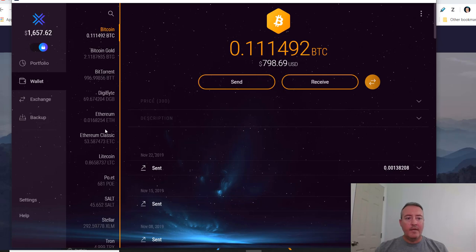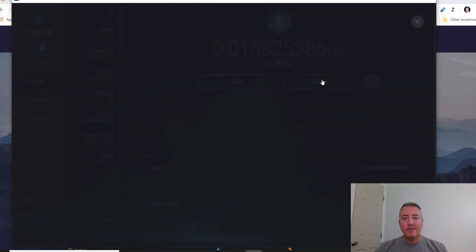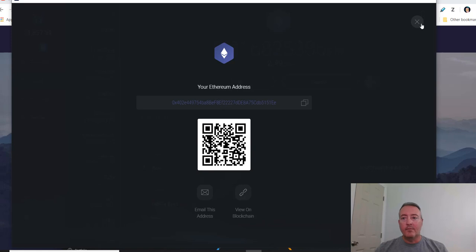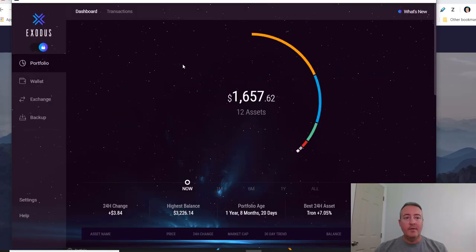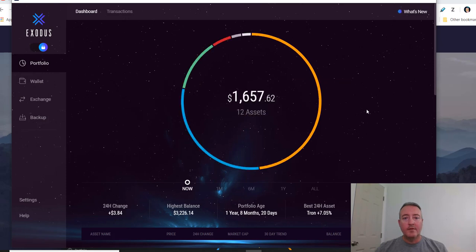So let's head back over to Wallet. So let's say we wanted to add some Ethereum. Real simple, just click on the actual Ethereum, click on Receive, and then it would give you your actual address right there. And you'll just click Copy, copy to clipboard. Really simple to deposit your crypto into this wallet and it puts it on a nice little interface right here, giving you the total value of this wallet.